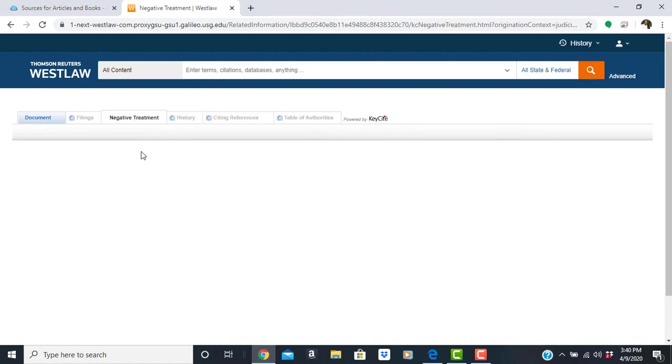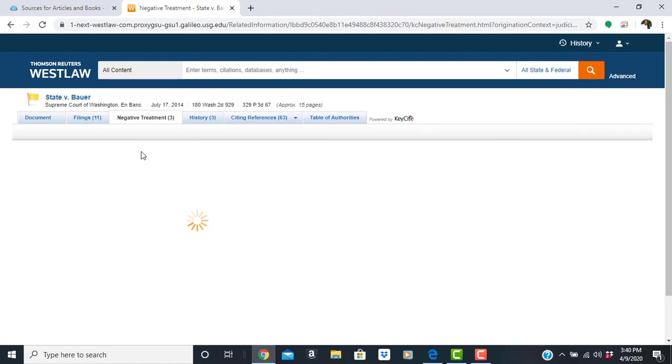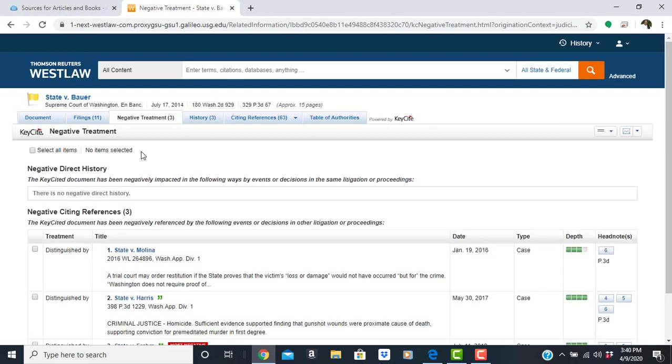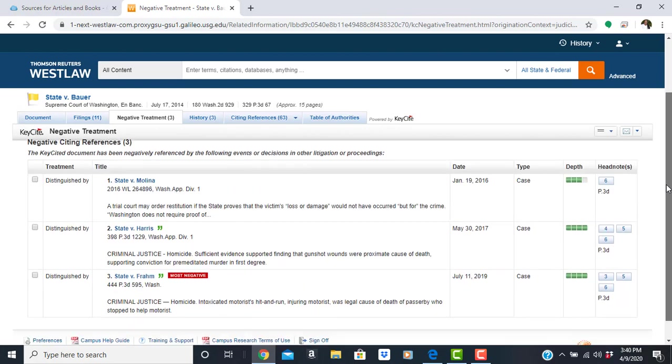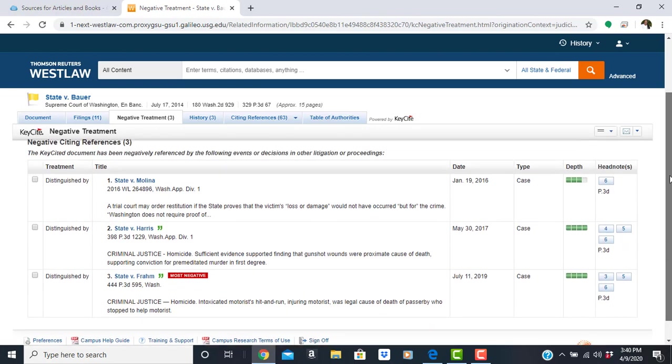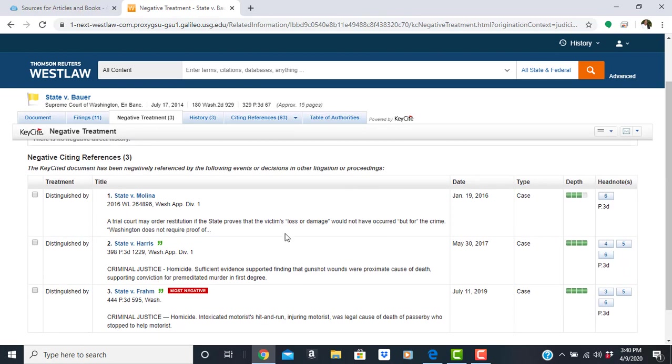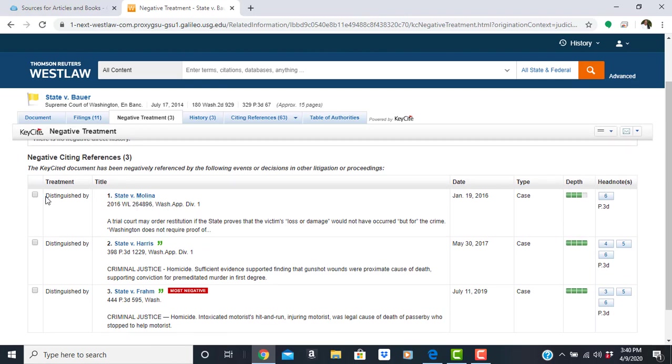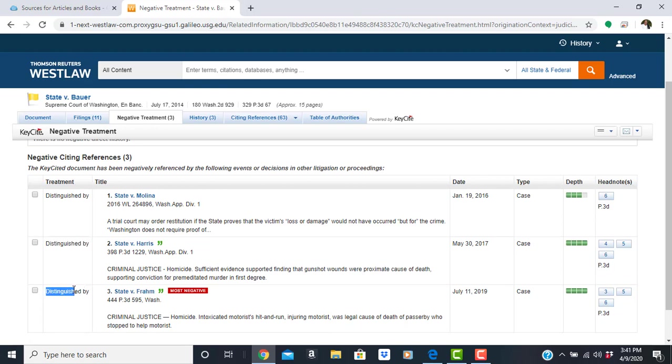In the negative treatment of this case, this is where you will see the listings of the yellow and red flags. So these cases have, you see, distinguished by, that's probably a yellow flag. Some point of law has been distinguished in these cases that's different from the original case.